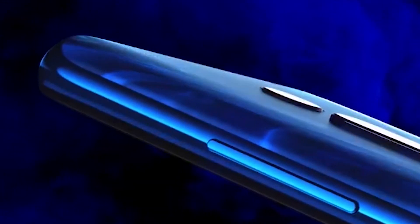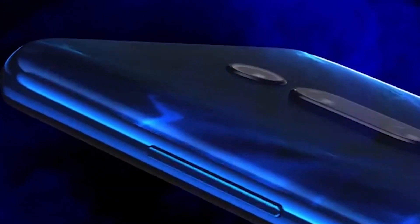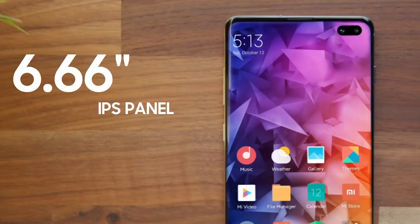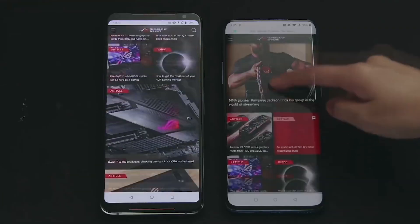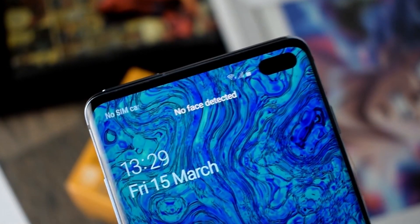The upcoming Redmi K-series phone is tipped to feature a 6.6-inch Full HD display with 20x9 aspect ratio and 120Hz refresh rate and Gorilla Glass 5 protection.